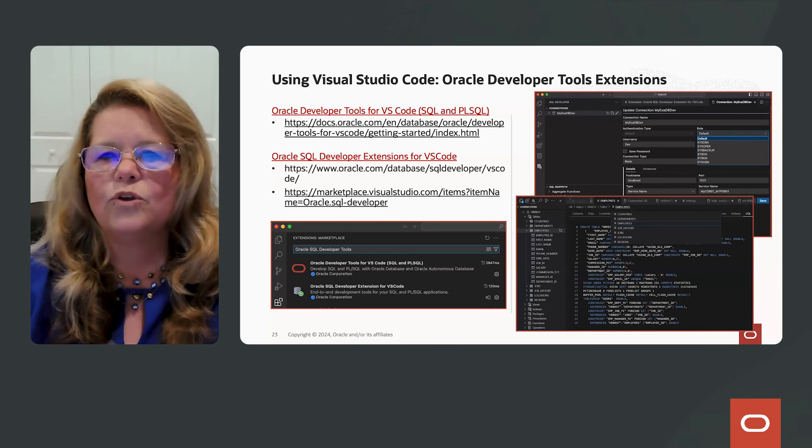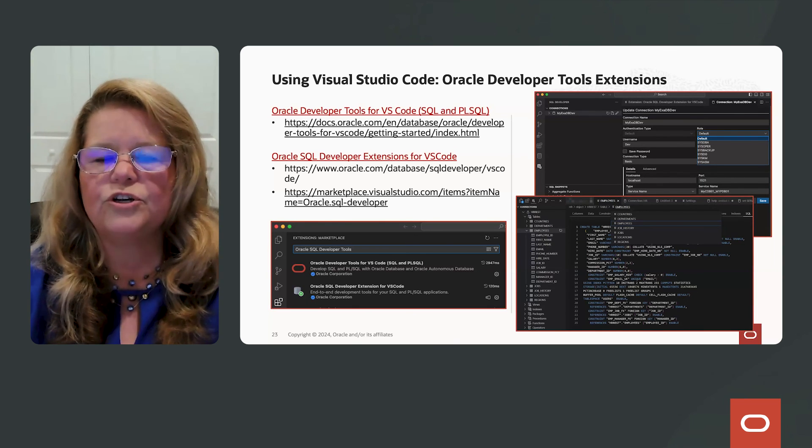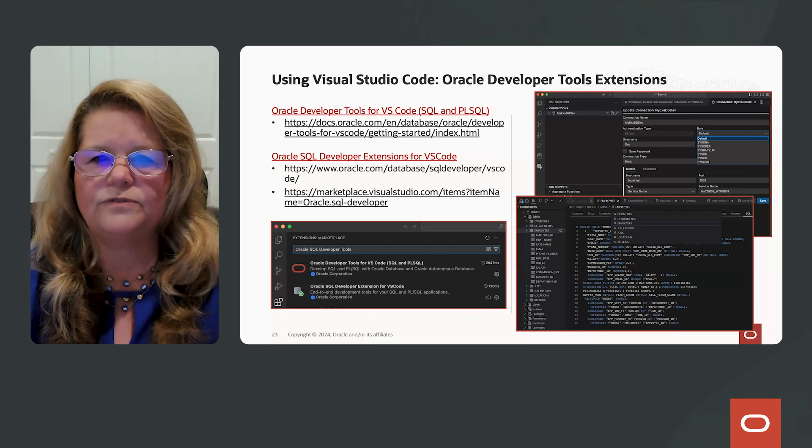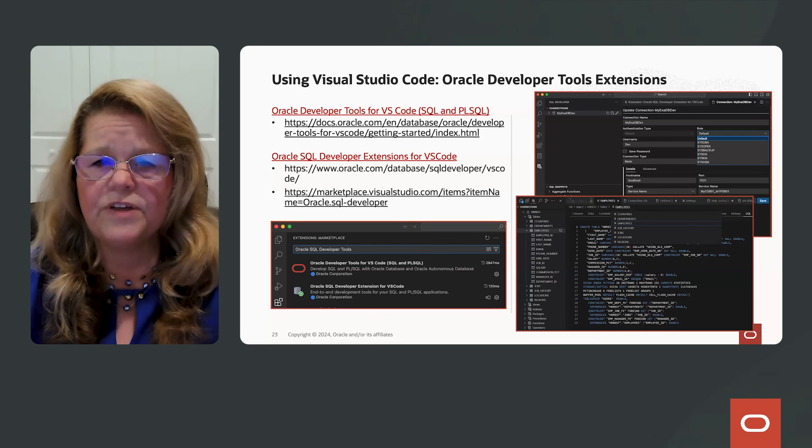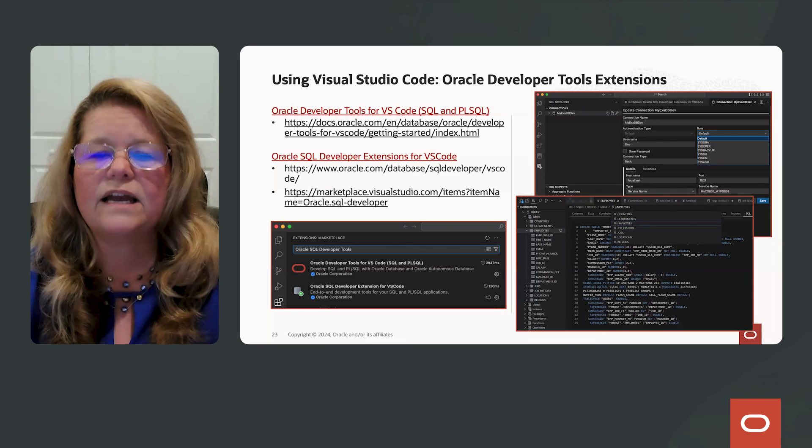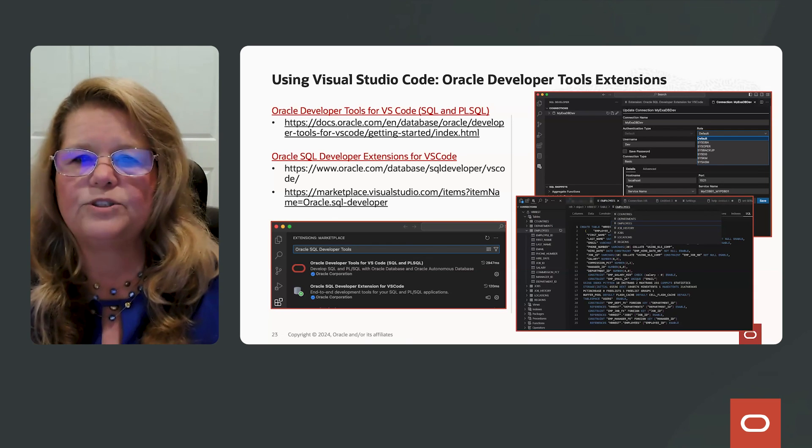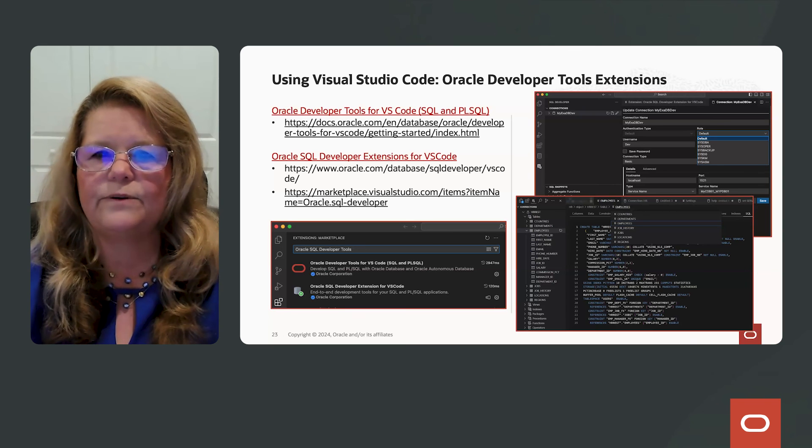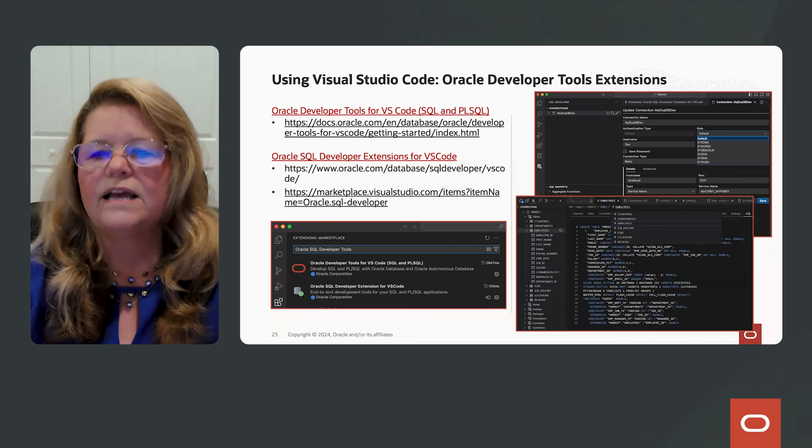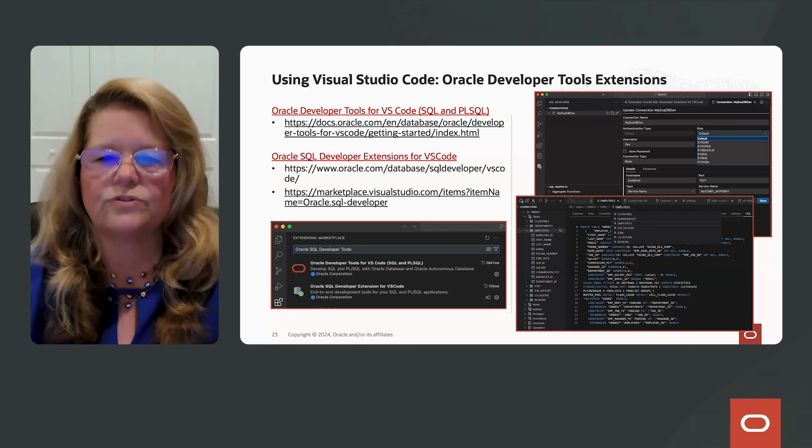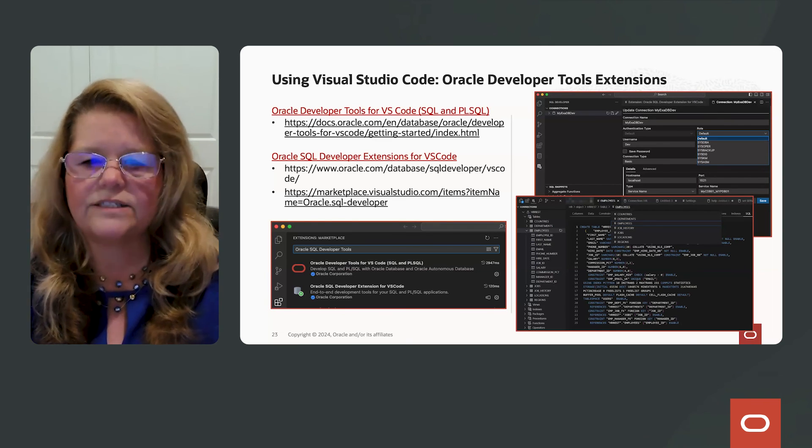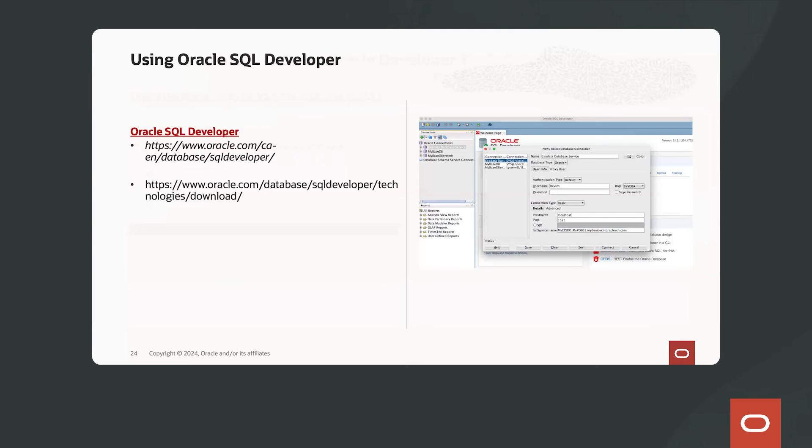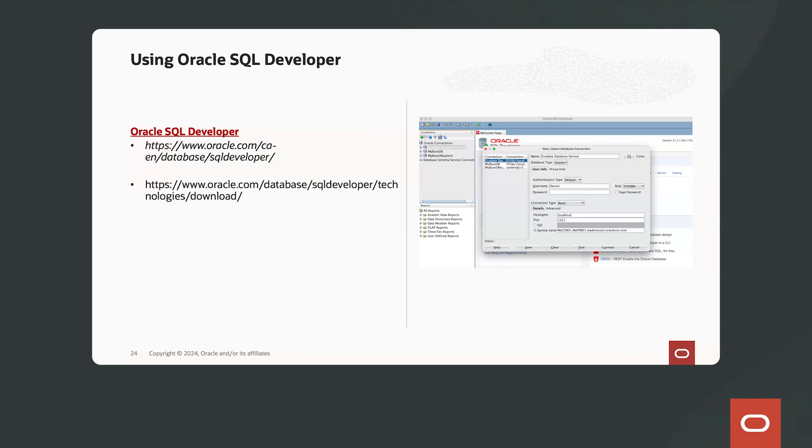So you can go to the database itself, and within OCI, you'll be able to find the Connect String information to enter it into Visual Studio Code to connect to your database. Another option that's been available for a very long time is SQL Developer. On the left-hand side, you will see a couple of URLs to the documentation and where you can download SQL Developer into your platform.